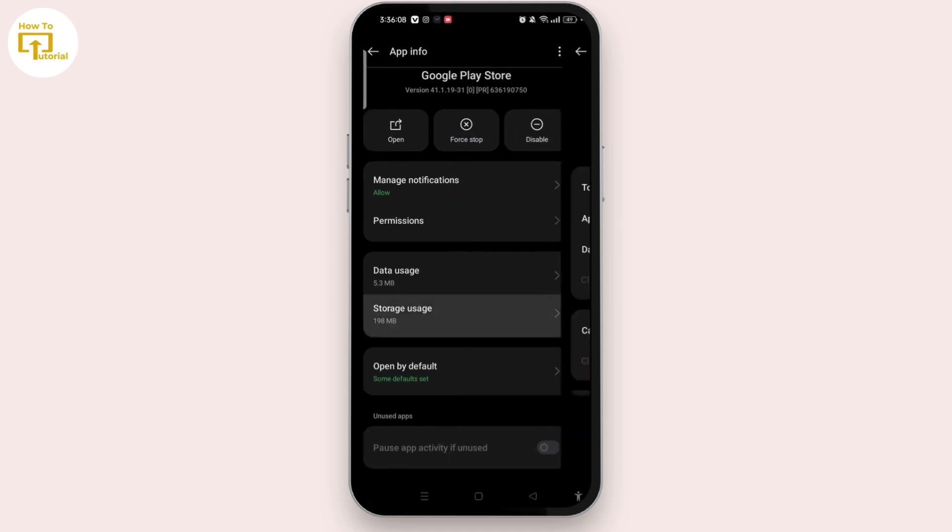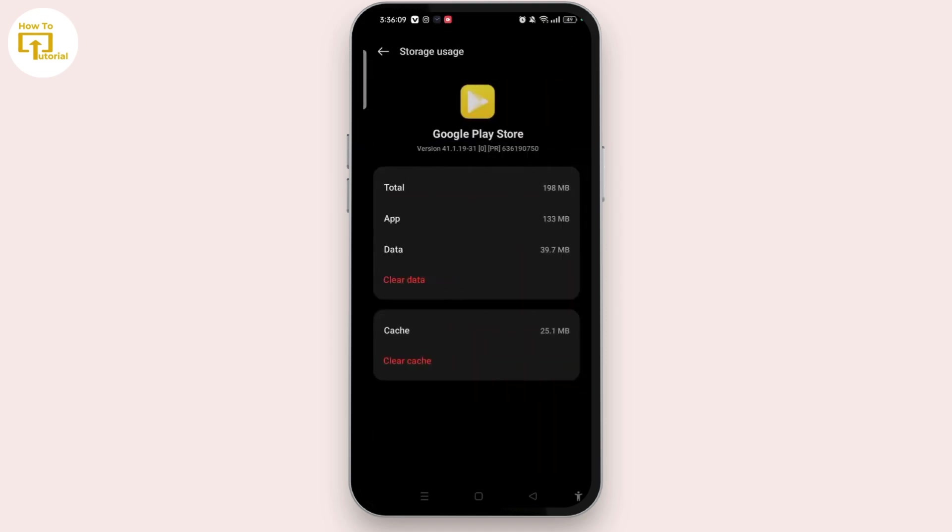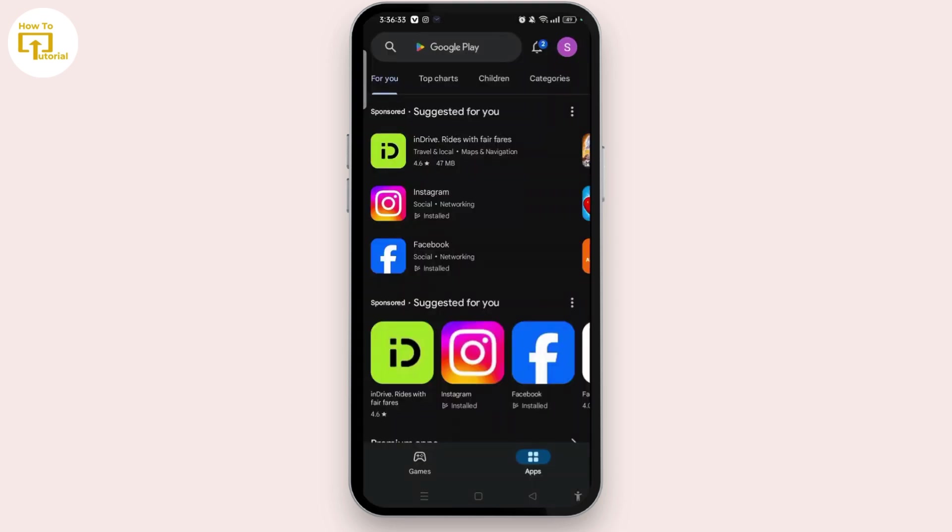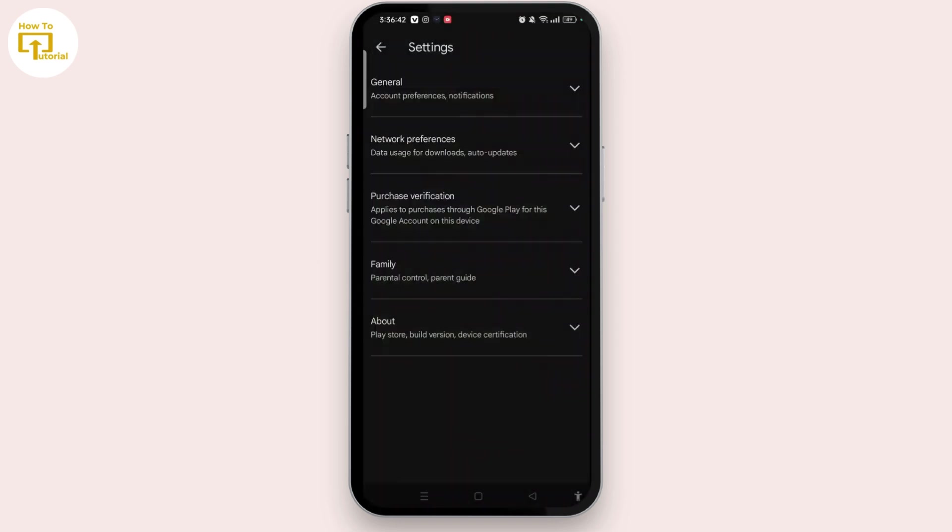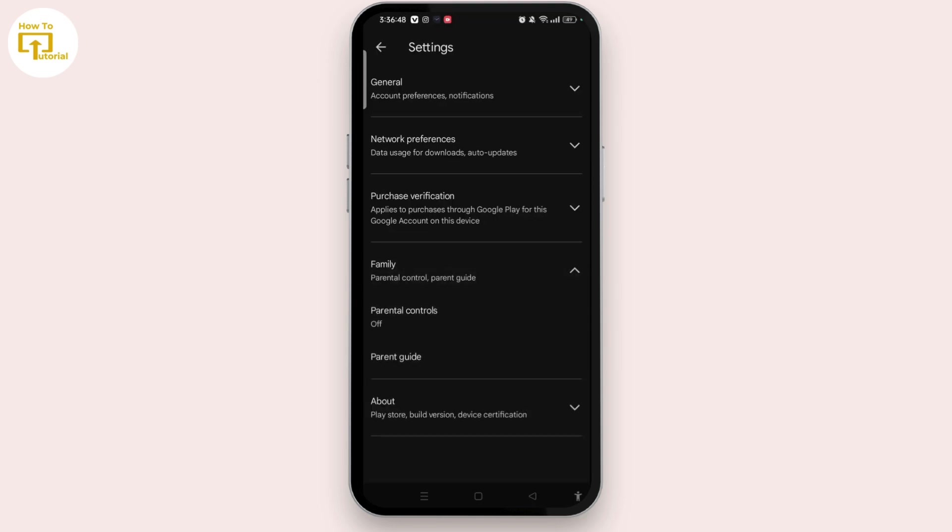Once you are done with that, again if you open Play Store and tap on the profile icon at the top right corner and go to Settings, let's select the Family arrow again, and we can see here that we have successfully turned off parental controls.